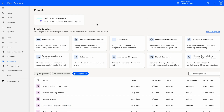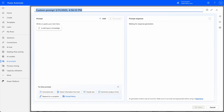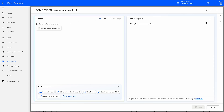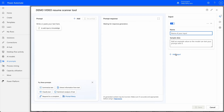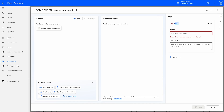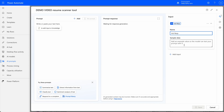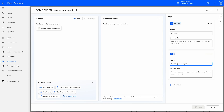I'm going to run through this really quickly with you. First I'm going to go to AI Prompts within the Power Automate portal and hit Build Your Own Prompt. I'm going to name it Demo Video Resume Scanner Tool, and here I'm going to add two inputs. The first input is JobRex, which are job requirements, and the second one is JobApp, which is the application from the individual. I'm going to drop in some sample data.